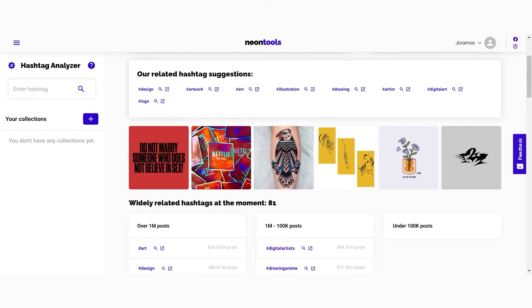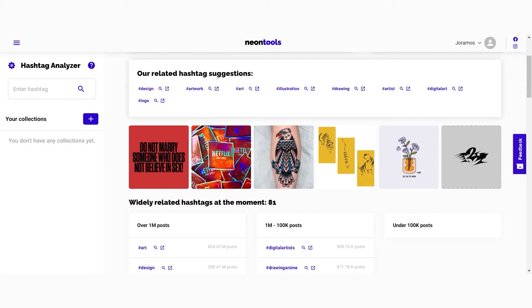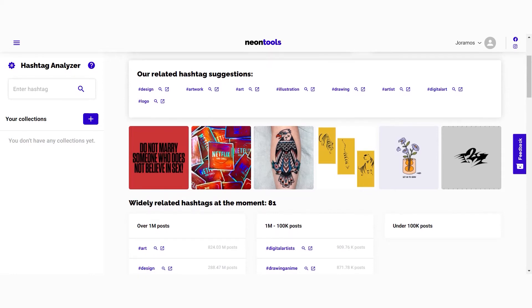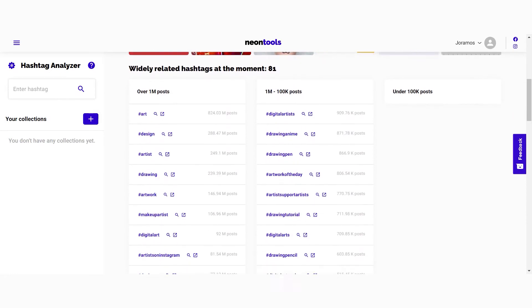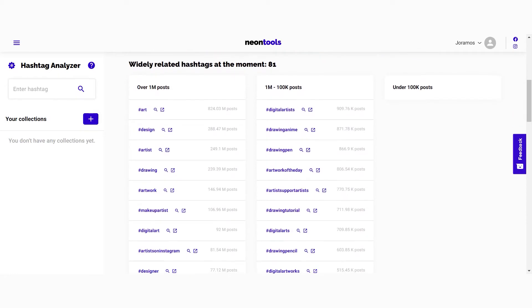However, the list is not complete and you should double check whether they make sense or not for your post. Underneath that you have the widely related hashtags. Here you'll find a list of hashtags that were used by other users in relation to the hashtag you searched for. Those are divided into three different categories.